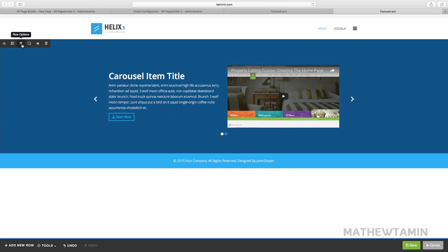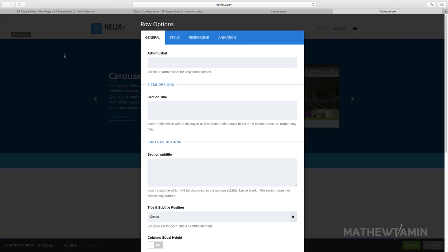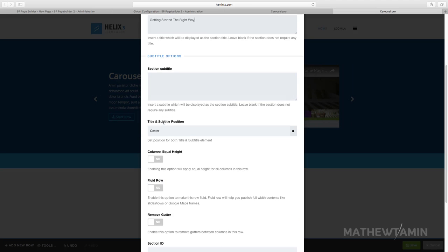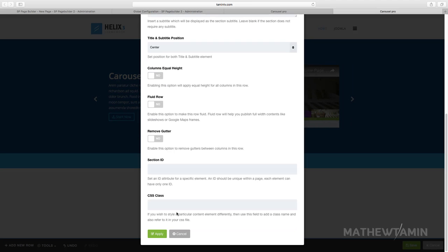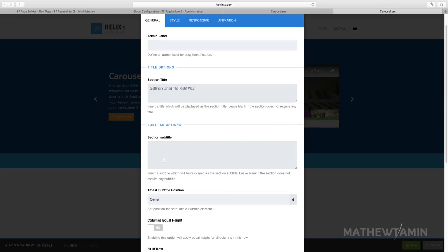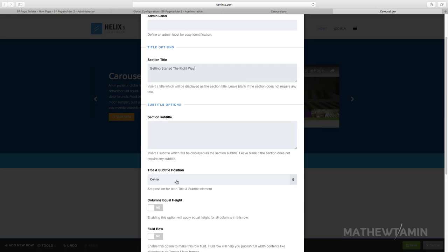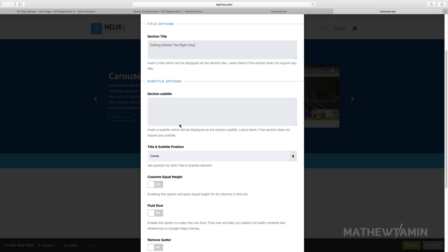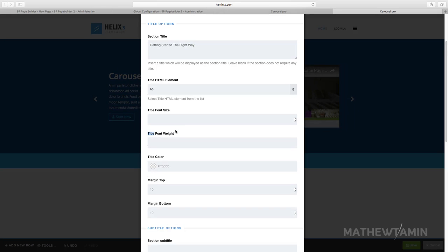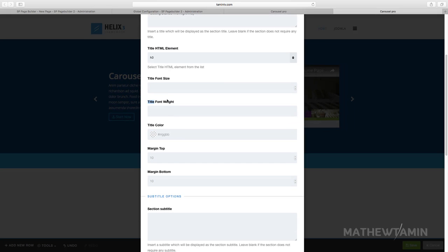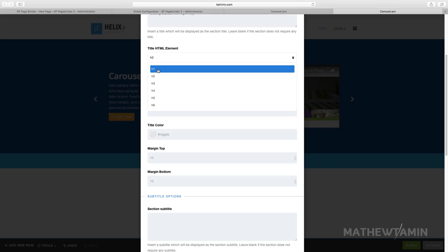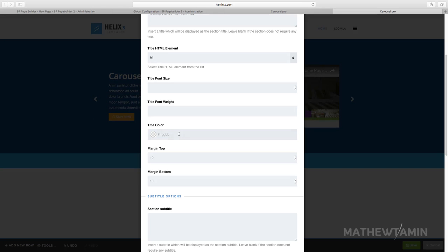So you go over to the rows options here. Getting started the right way. Okay, so let's click on, you can choose the position. And I was going to copy this for the subtitle. Make this h1, this versus title HTML element.